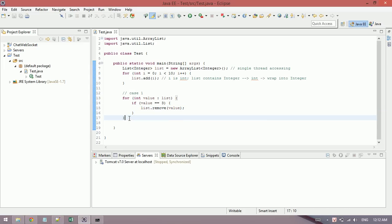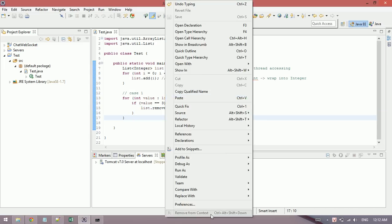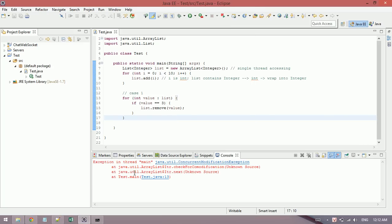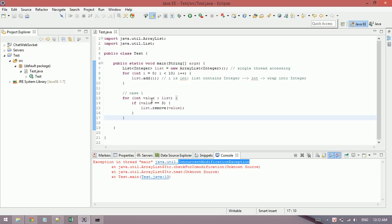How do you think? Is it okay? I will run this. ConcurrentModificationException.